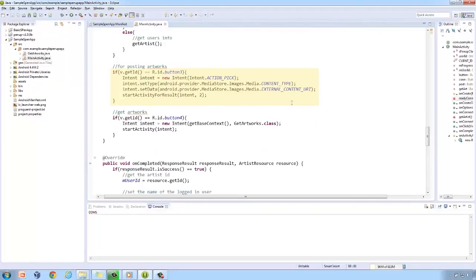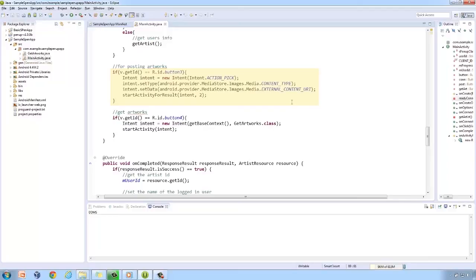Third button is responsible for posting artworks. In a nutshell, we open up the gallery, choose the image, then upload it. Here we use start activity for result, as we would be expecting result, the URI for the image to be uploaded.